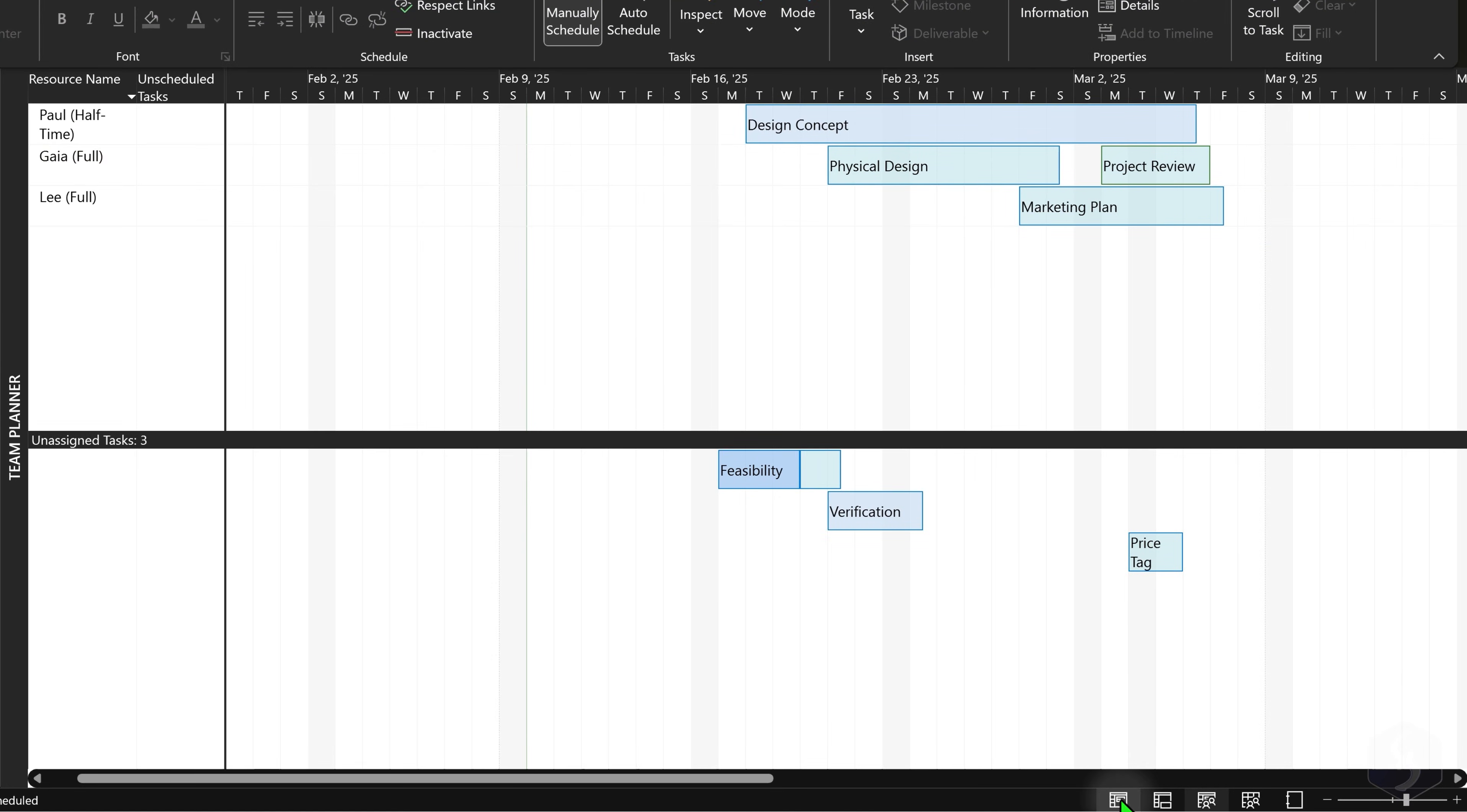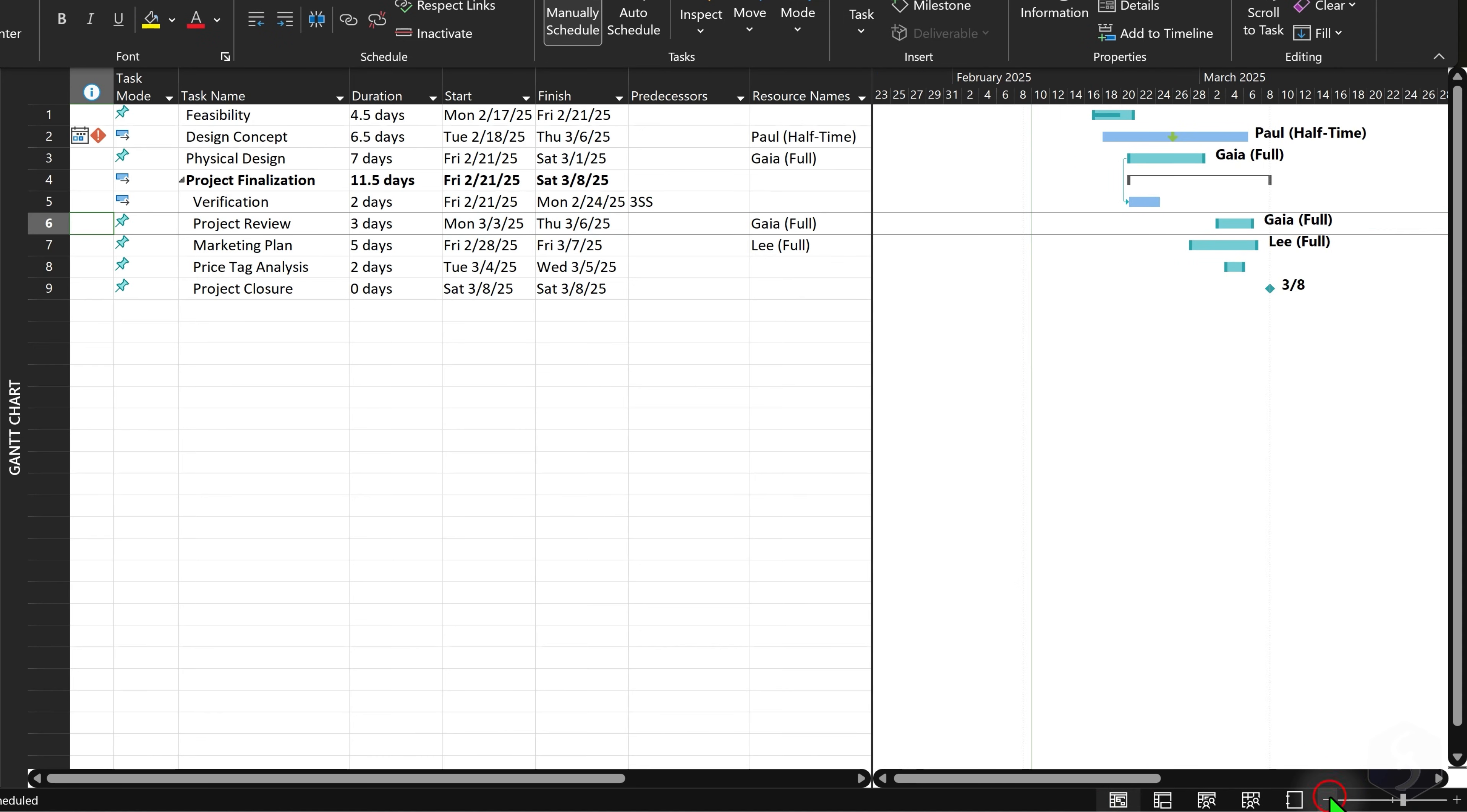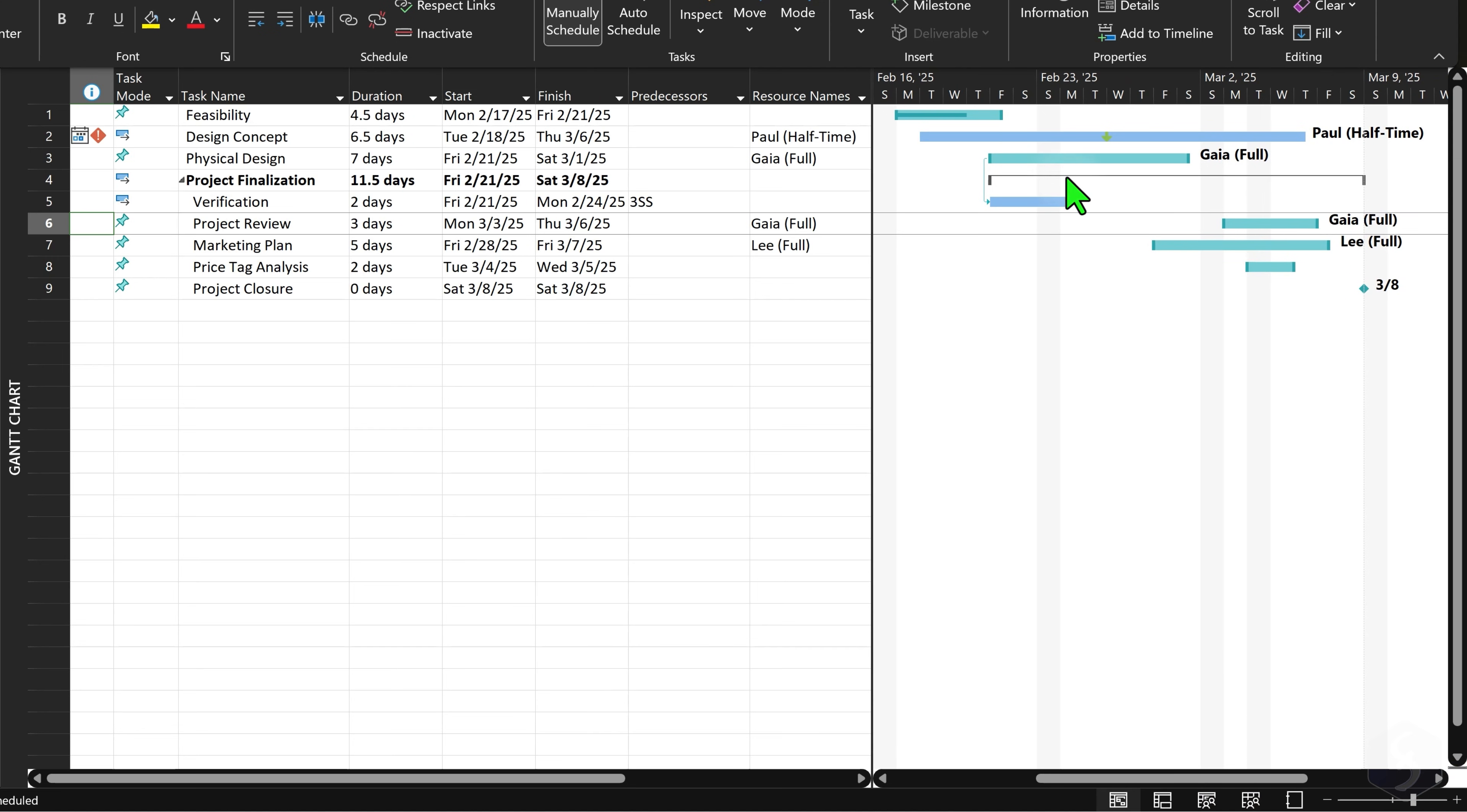If you come back to the Gantt chart, you can see the assigned resources listed under the Resource column of the Task Sheet, as well as next to each taskbar in bold.